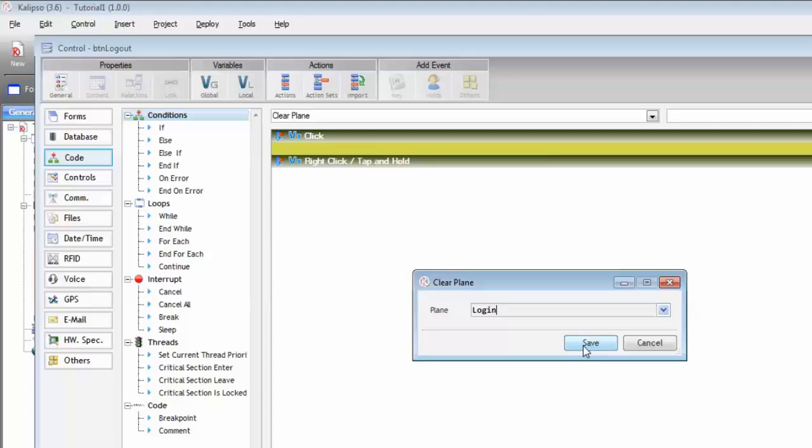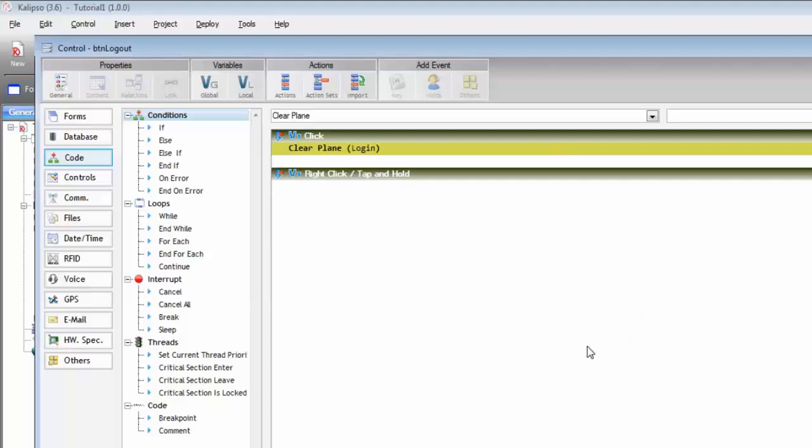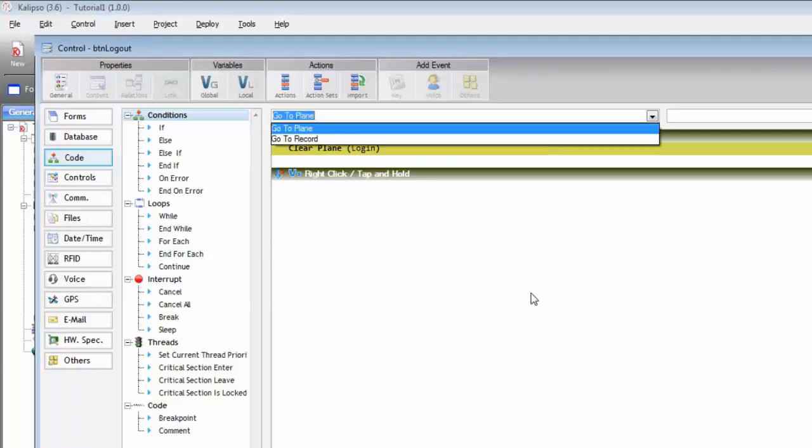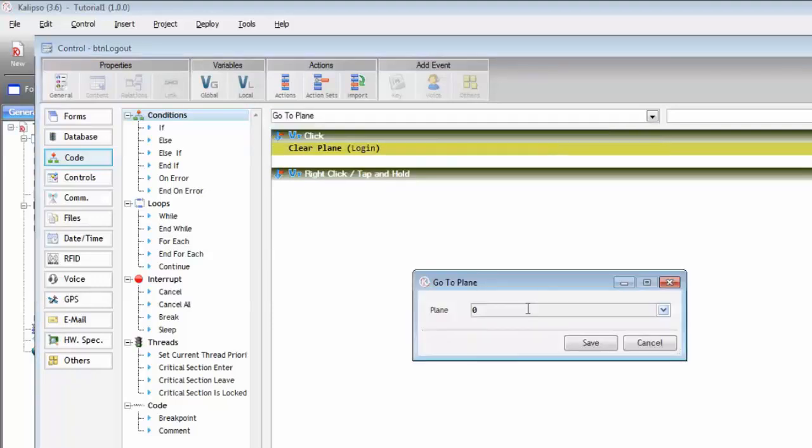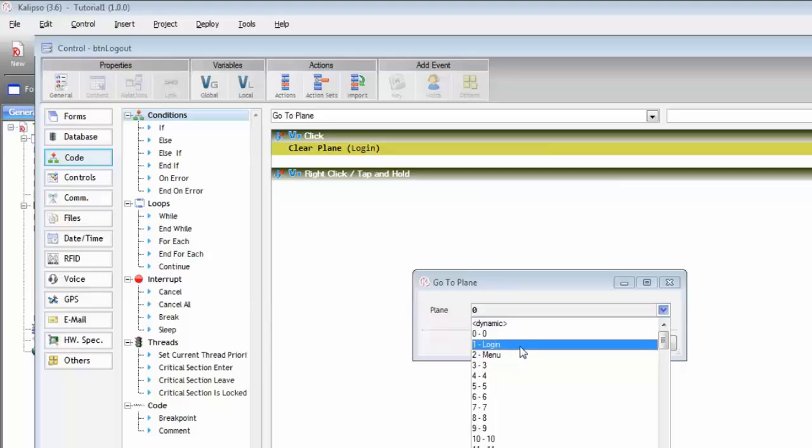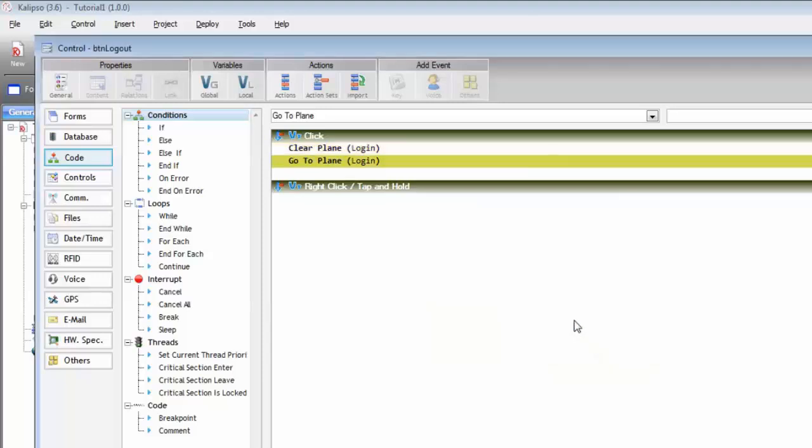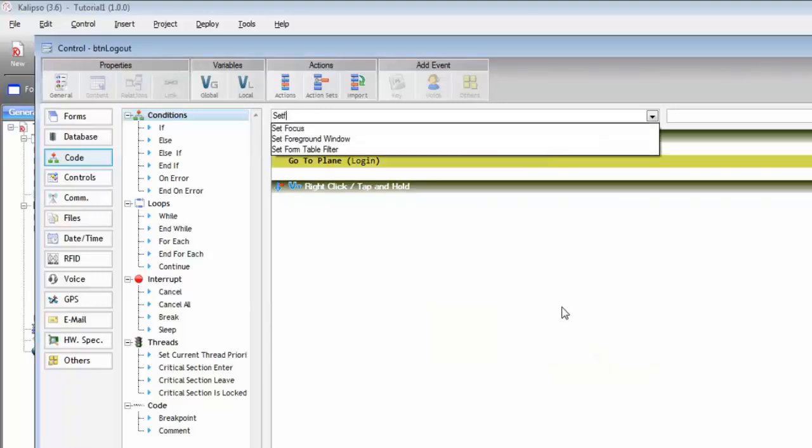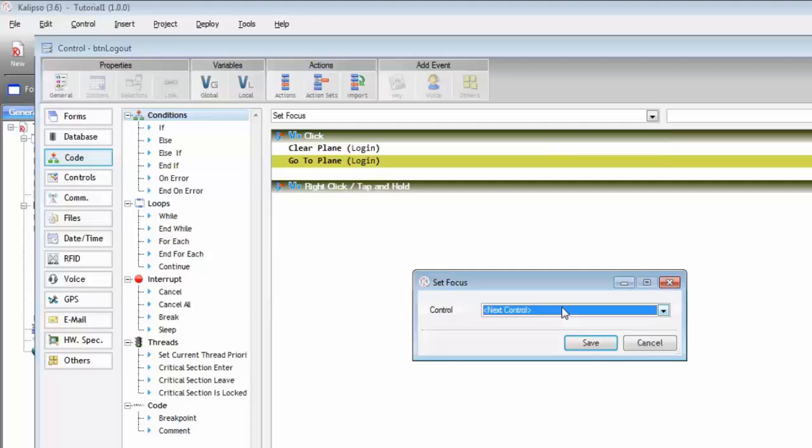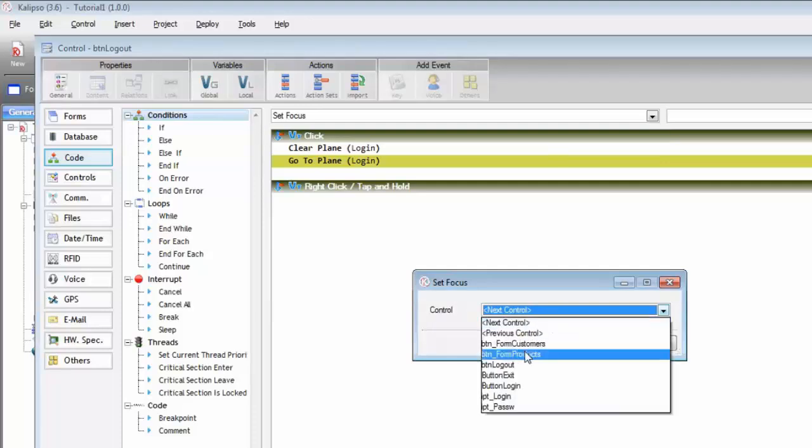We need to go there. So, go to plane login. And we can even set focus on input login.